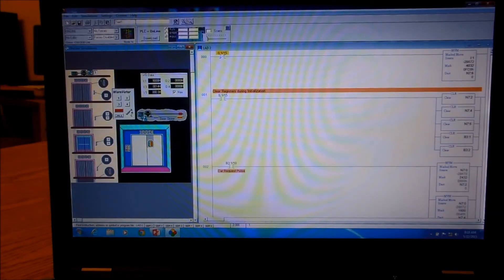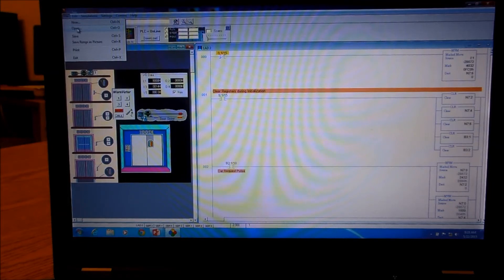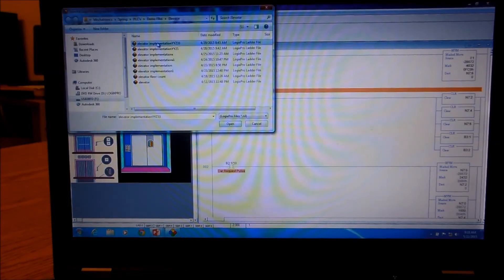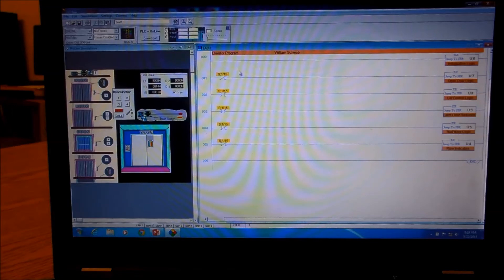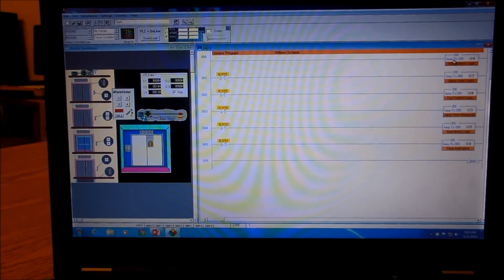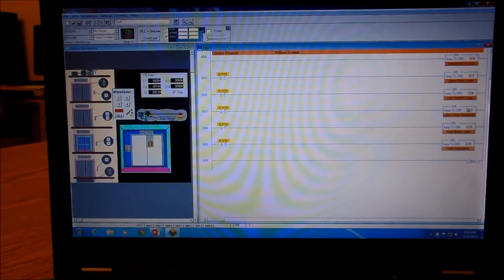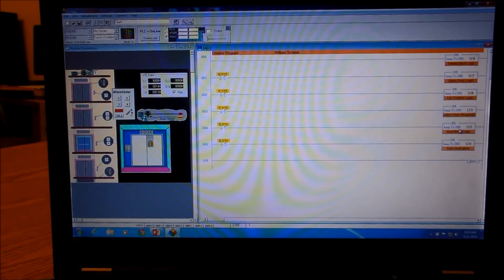The final configuration is all done with subroutines. We have initialization, open door, car control logic, latch floor request — which is basically the buttons — then the next move, which is the logic telling us whether we're going up or down, and some housekeeping with the floor indicator lights.